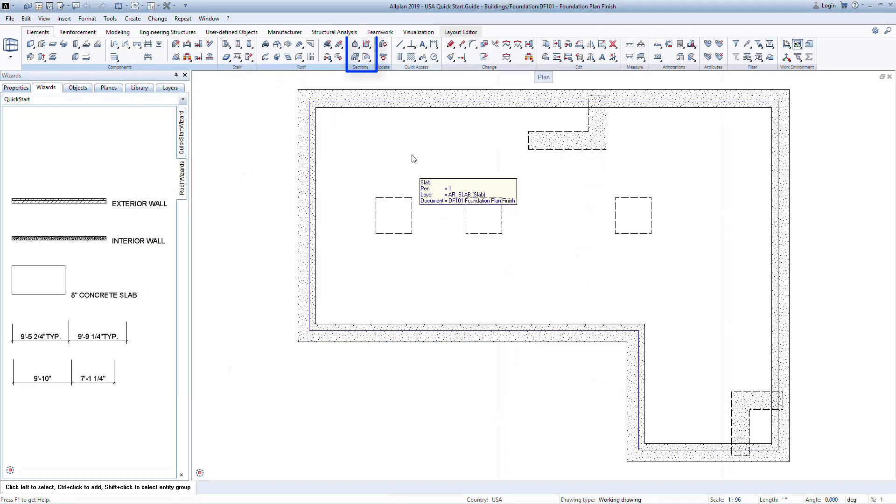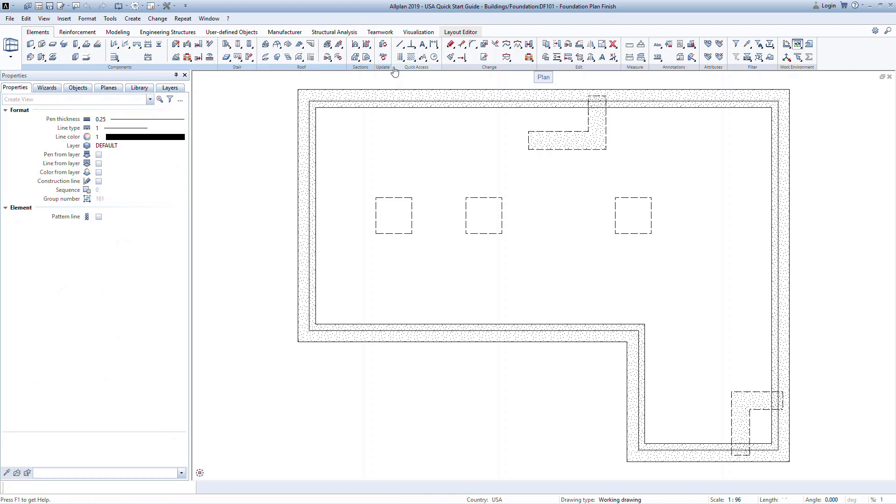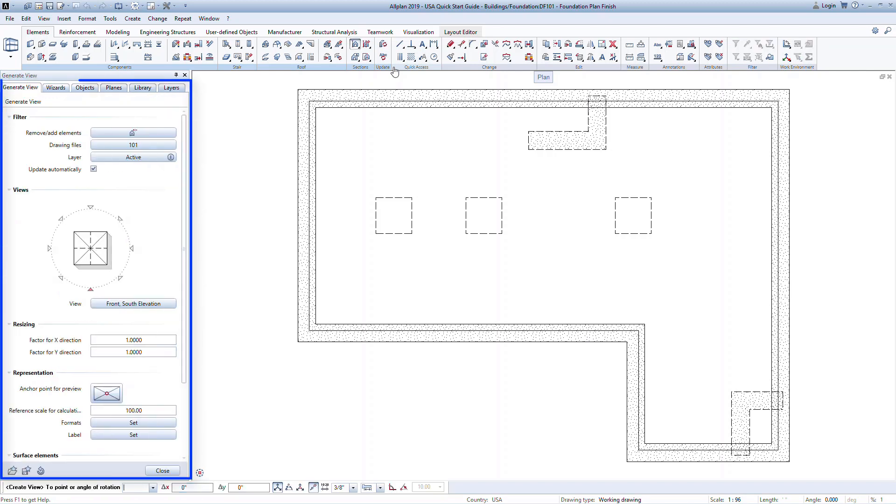In the Sections group of the Reinforcement Ribbon, click the black drop-down arrow to select the Create View command. The palette on the left will now contain all the properties and commands with an intuitive interface for generating the views.